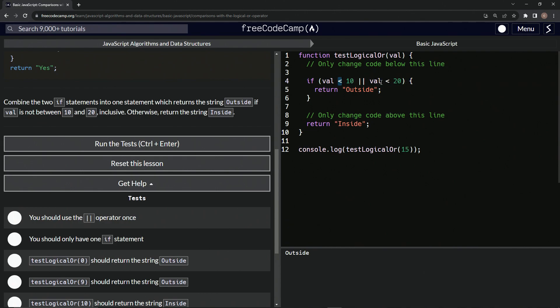If val is less than 10 and val is greater than 20. How about that? So now we've got inside. There we go. This is one of the mistakes I make so much.